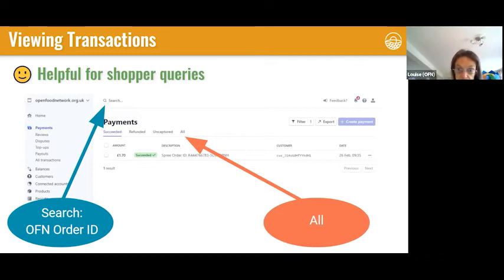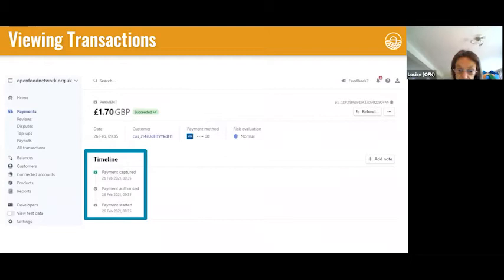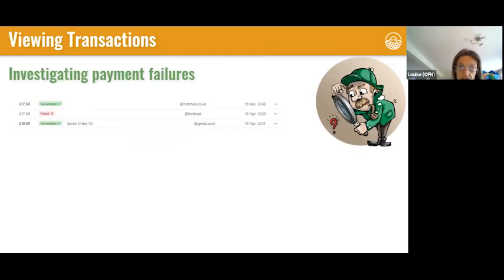If you look under the 'All' tab you'll find all payments — not just successful ones, but uncaptured, failed, and refunds too. If you look at a transaction in more detail, there's a timeline, so you might find an order had a couple of payment attempts before it was finally captured. There's also a breakdown of the fee: for example, a £1.70 transaction might show £1.48 deposited into your bank account and £0.22 taken as the fee.